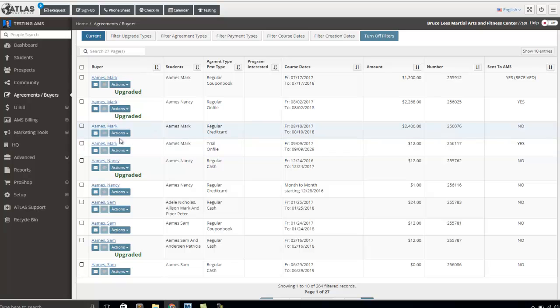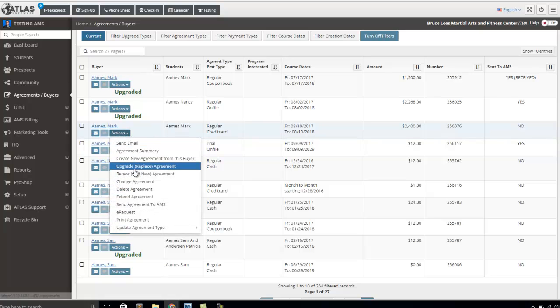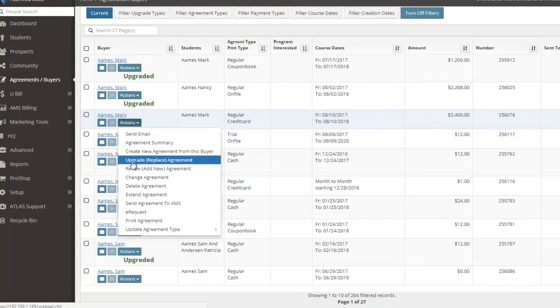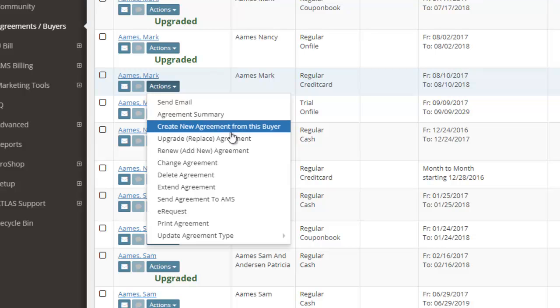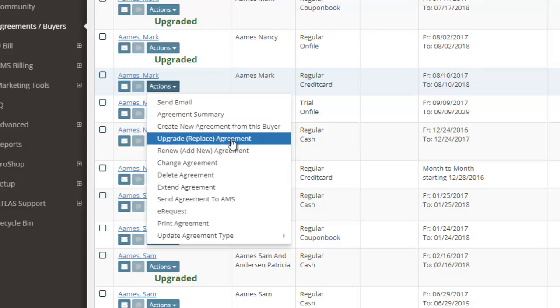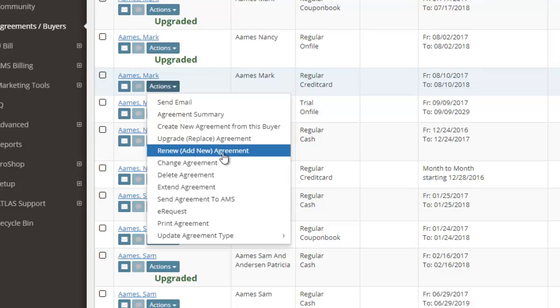In the past, the only way that you could do that inside of Atlas would be either to upgrade that agreement, which would replace this current agreement and add a new one, or you could renew this agreement, which would add another agreement but wouldn't touch the current one.